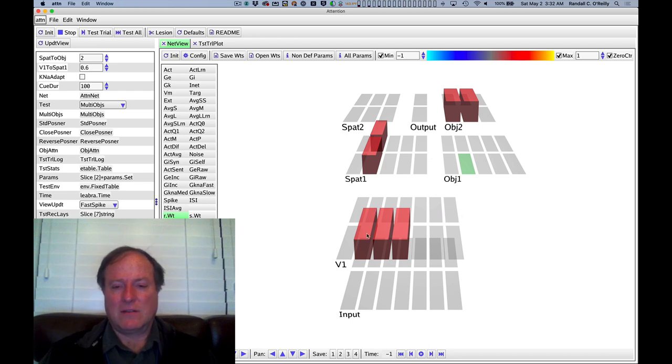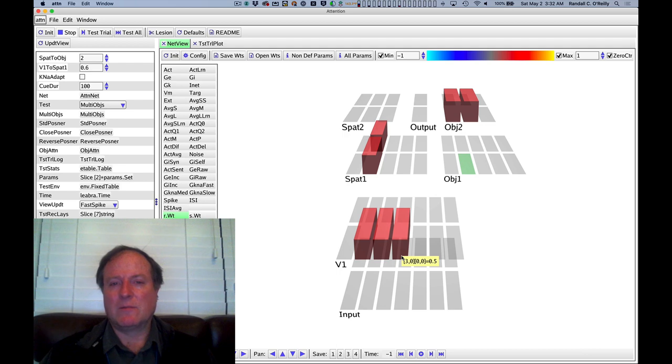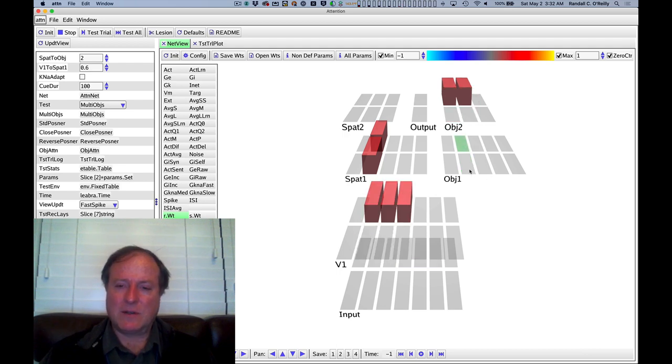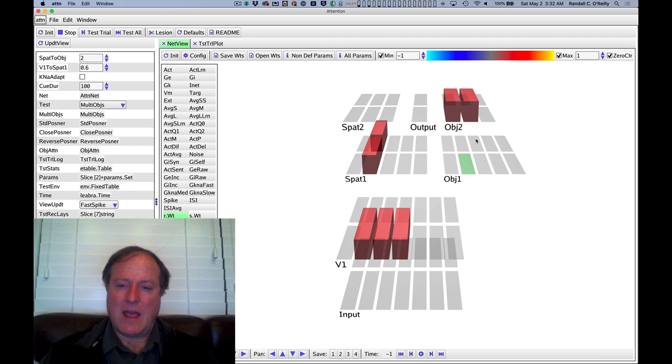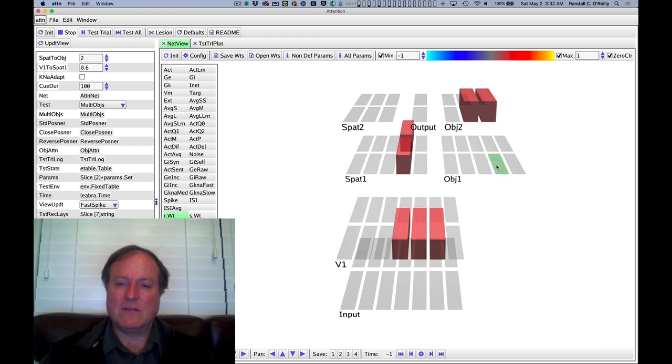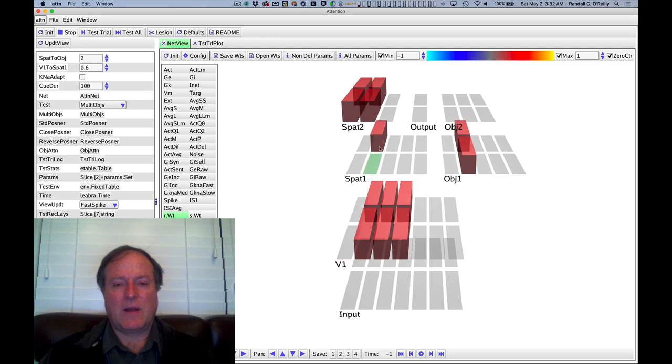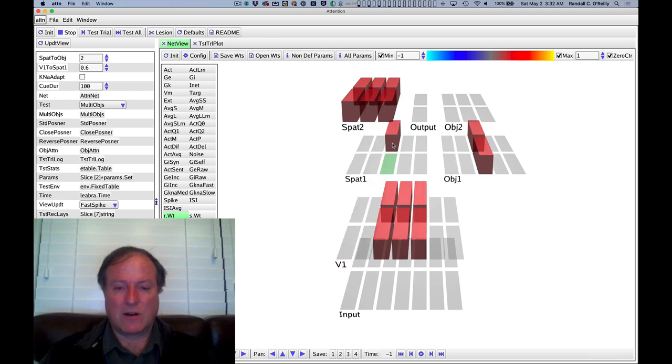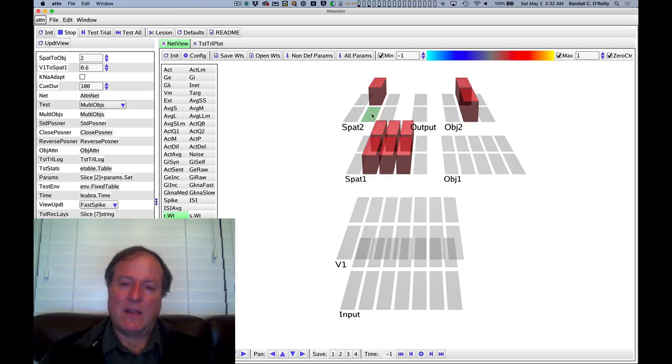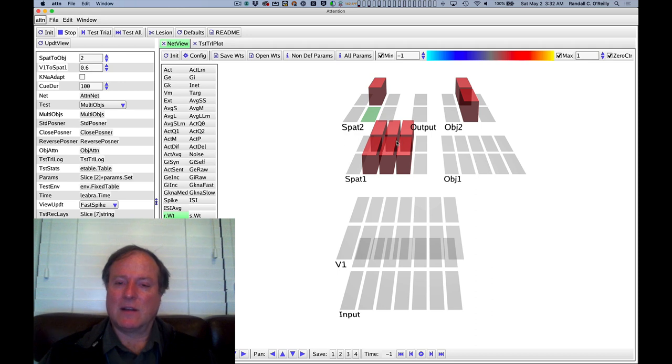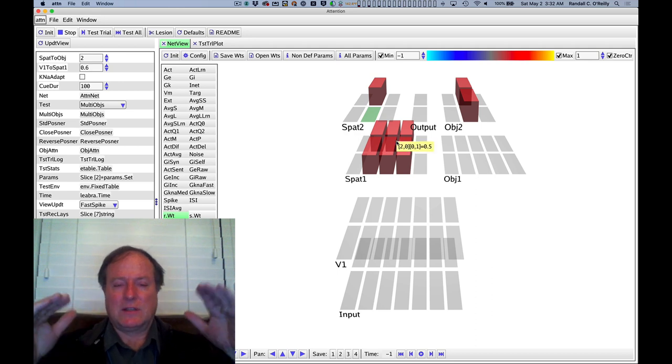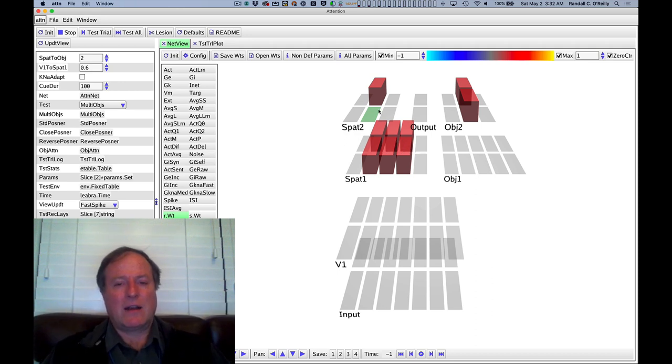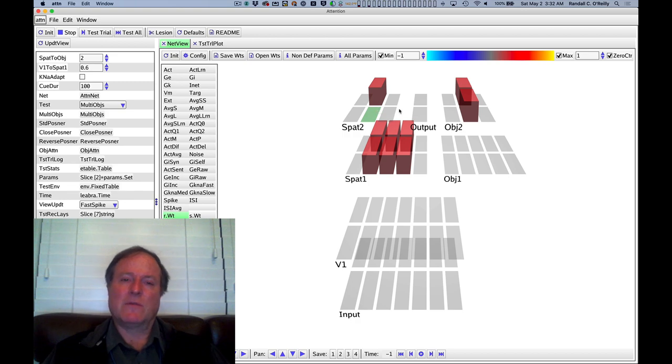And so this allows us to make a really simple minimalist model that captures just enough to capture this task. And so the object pathway has sensitivity to the Q versus the object versus the target. And the spatial pathway does not have sensitivity. So it responds regardless of the Q versus the target features. And we do have this multi-step hierarchy to replicate what we know that higher levels have larger receptive fields.